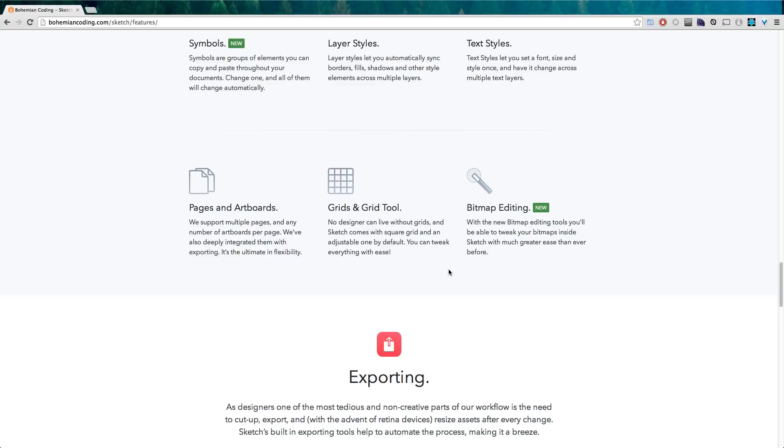Like how many times have you maybe had to download a grid or a starter project for a website in Illustrator that has guides set up to be a custom grid for whatever you're using? Well, Sketch has really awesome grid tools to build web grids.